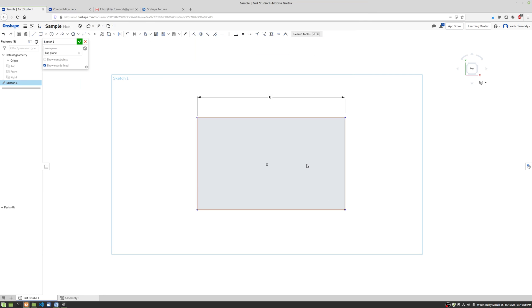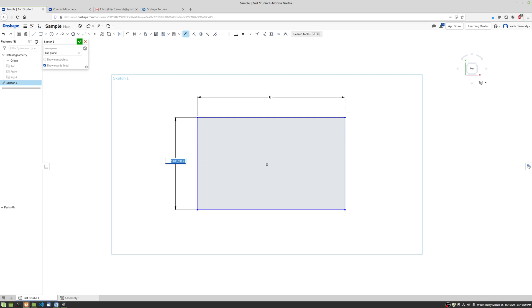Okay, so now we're gonna go ahead and do the other dimension. So we're gonna click on the dimensioning tool, click, move the mouse, click again. And we're gonna make that four inches. So I'm gonna do four, it's defaulting to inches, so I'm gonna go ahead and hit enter.